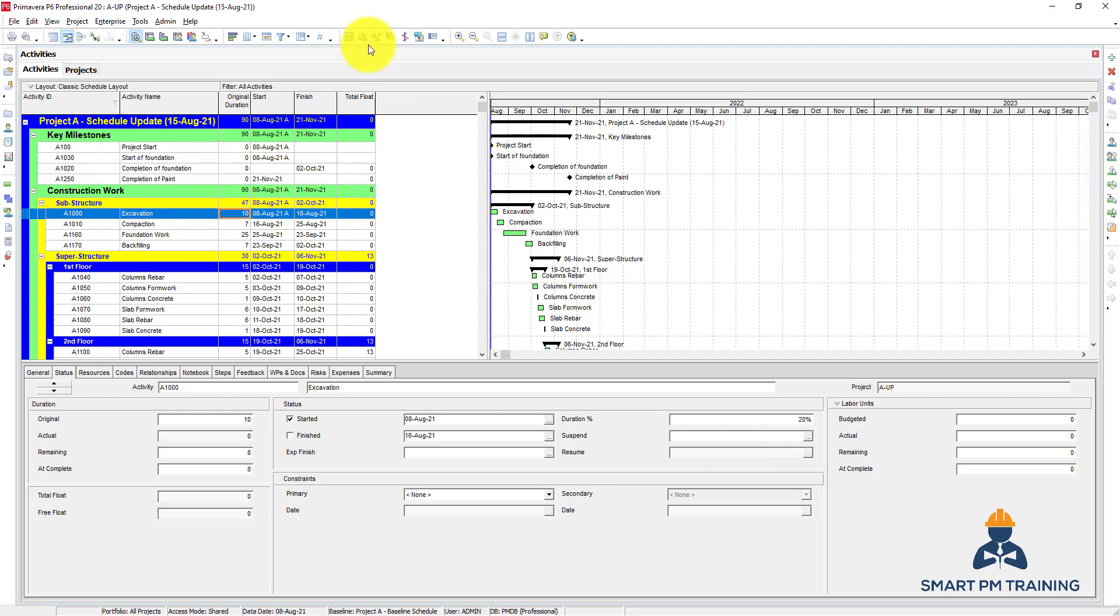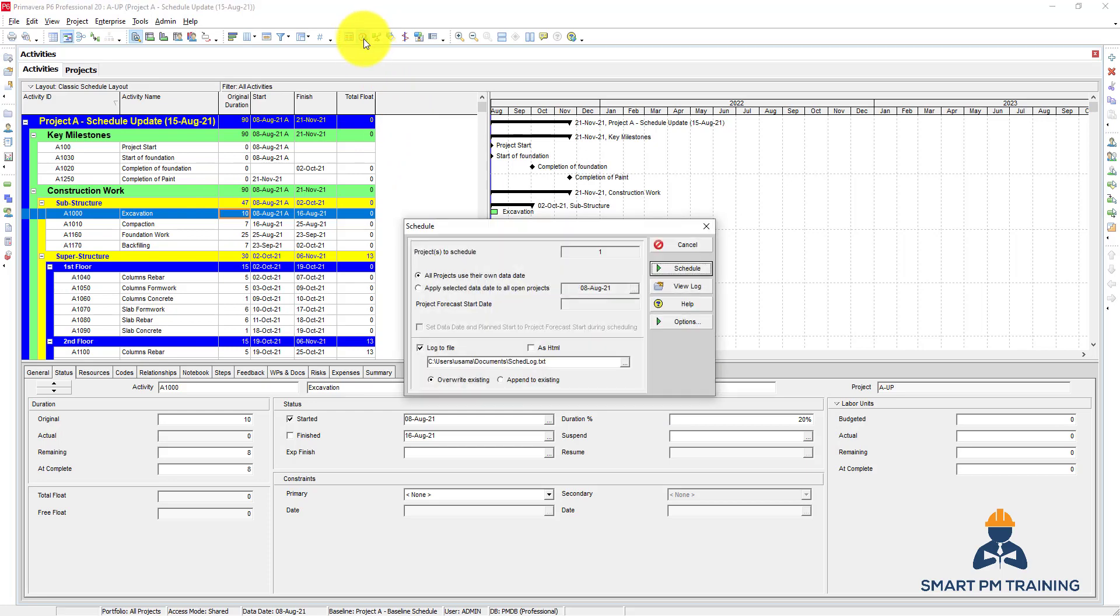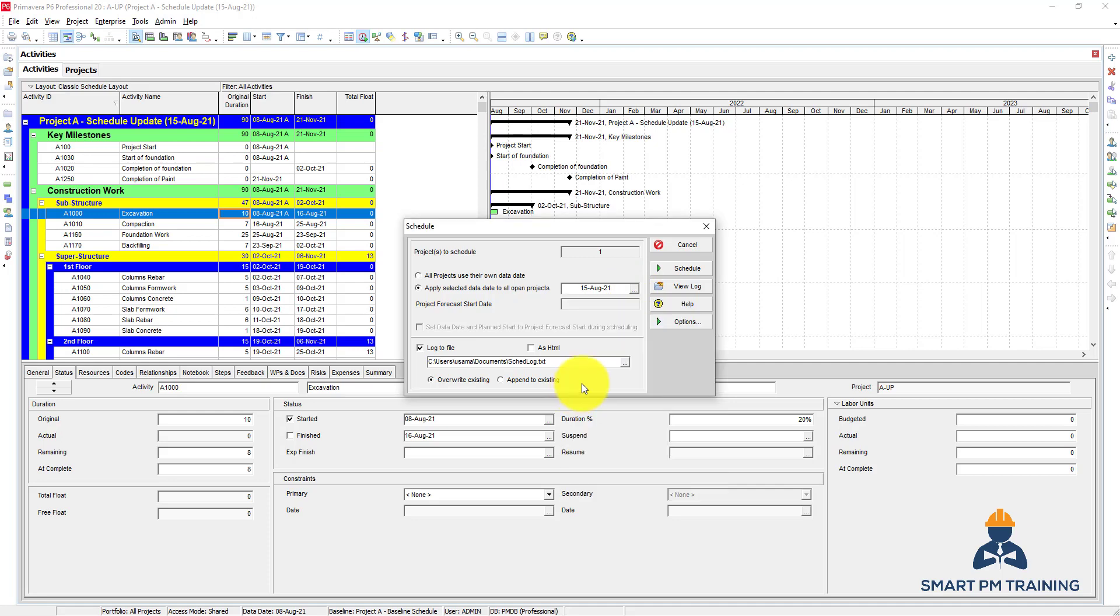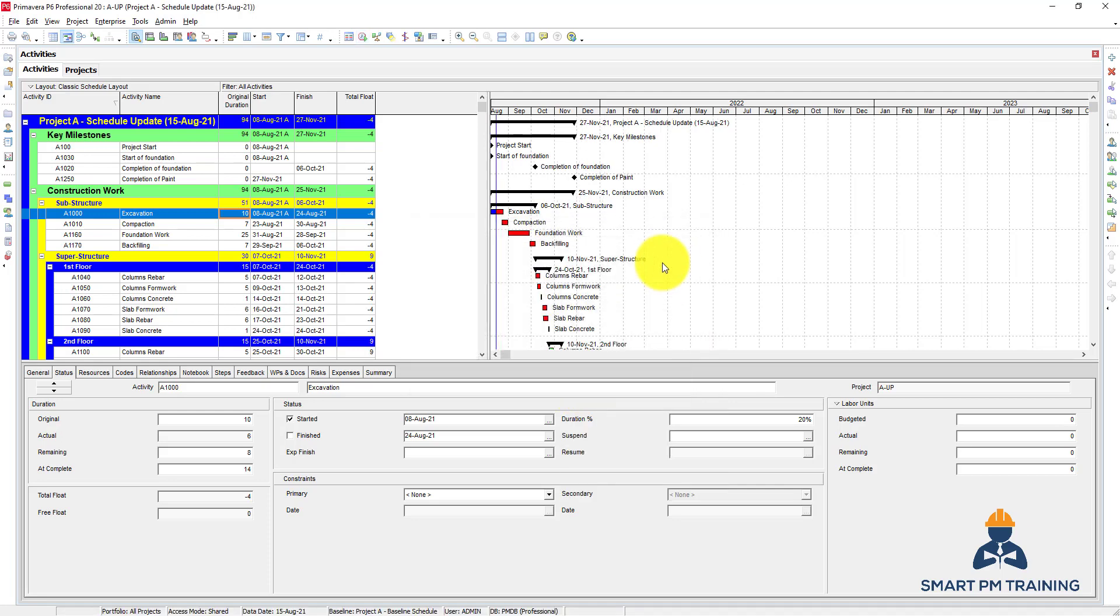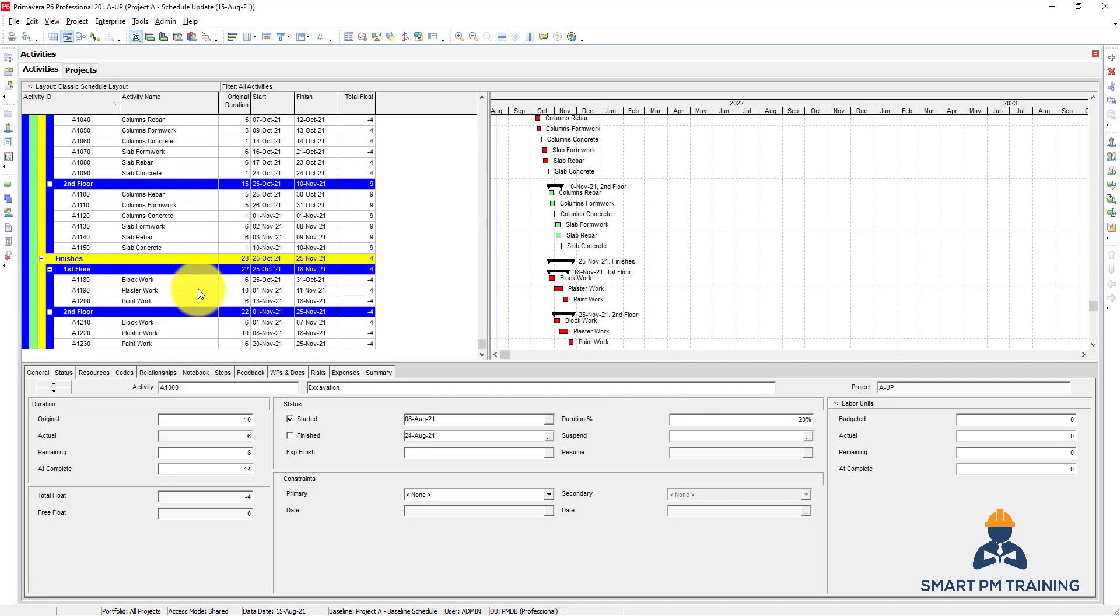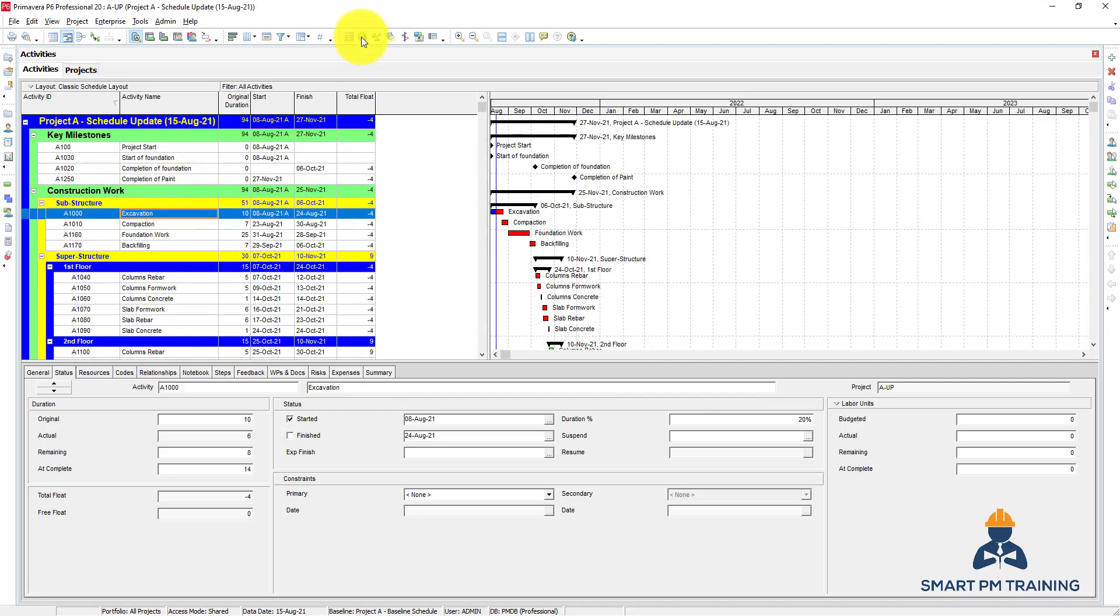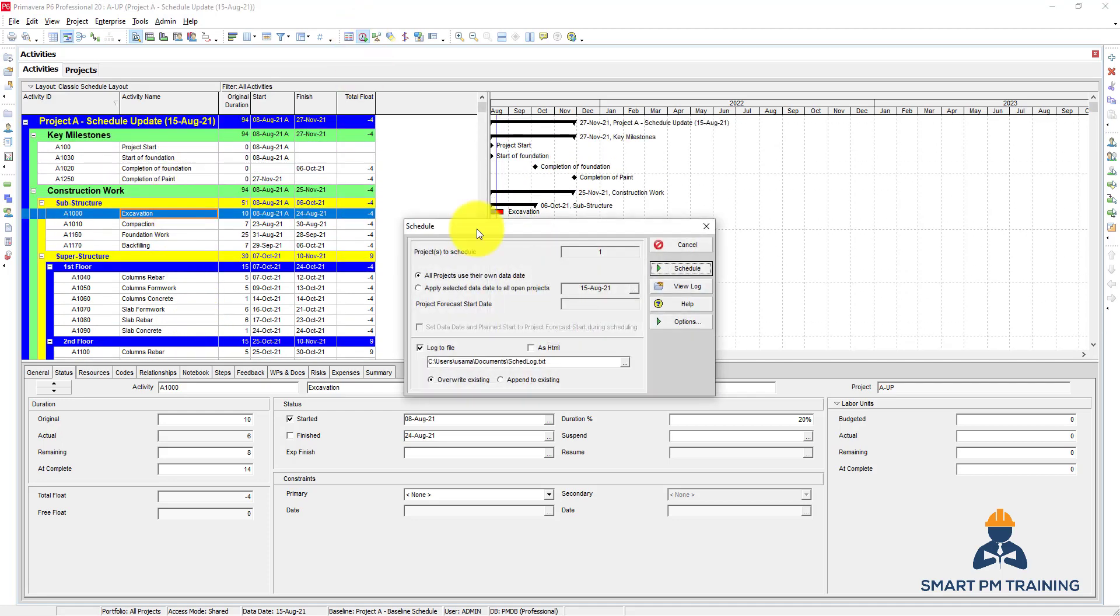So after that, I will run the program F9 or schedule—this symbol—and I will apply selected data date to open all projects. So I will run the program after one week. My data date is 15th of August. Then click schedule. This is the progress I got so far in the project. Let's have a look at the file.